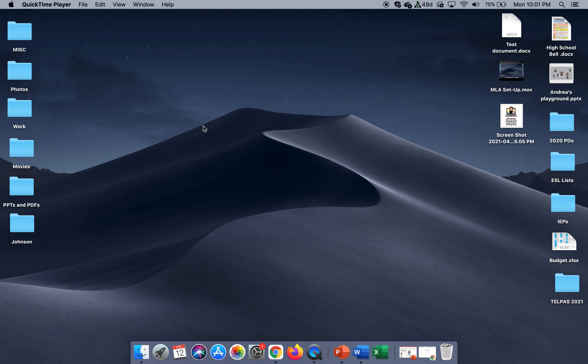Hey everyone, it's Ms. Garcia. I wanted to show you how to set up an APA paper in both the desktop Word, in OneDrive Word, and also Google Docs. So let's get started.